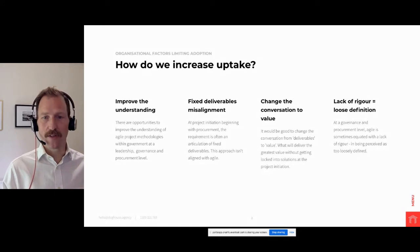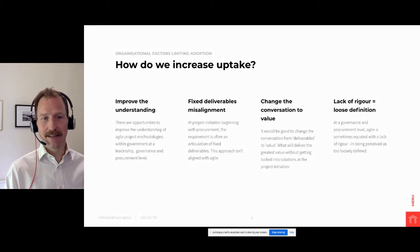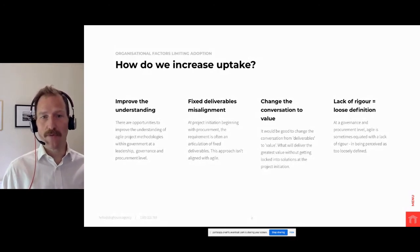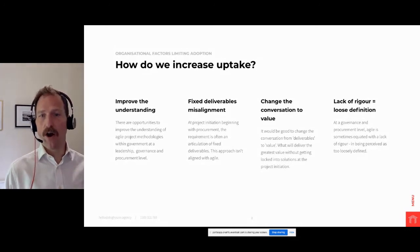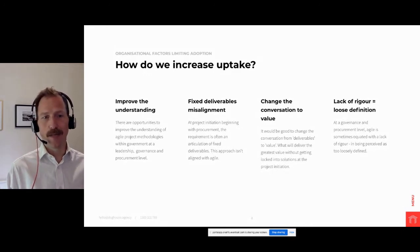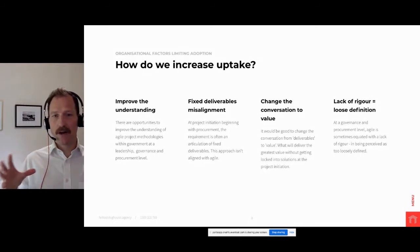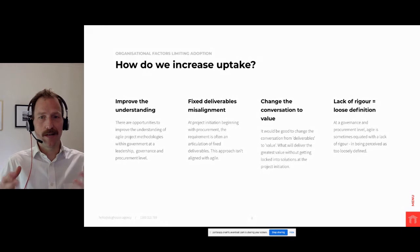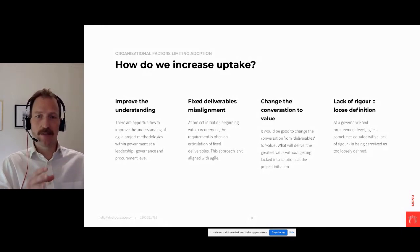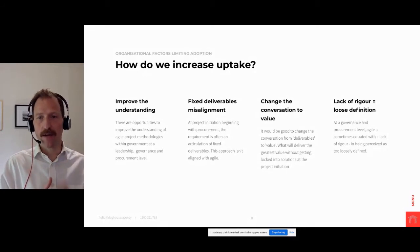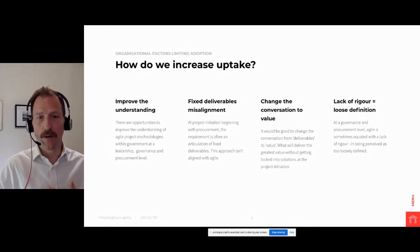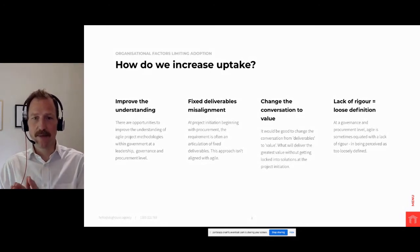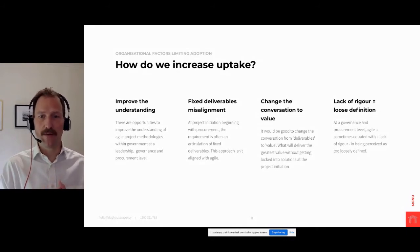Bringing on stakeholders who haven't had in-depth exposure to agile is a particular challenge in government where the traditional view of rigorous risk-averse project governance focuses on defining scope and a solution up front. How do you build trust and confidence in the process? Some of the factors that limit adoption is around not having a full understanding and not having been through it before. There are opportunities to improve the understanding of agile within government at a leadership, governance, and procurement level, particularly at initiation beginning with procurement. The requirement is often an articulation of a fixed deliverable or fixed deliverables.